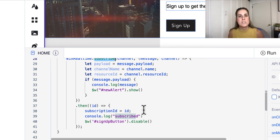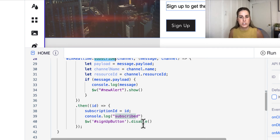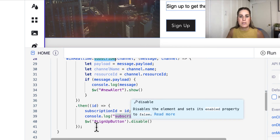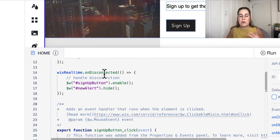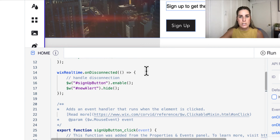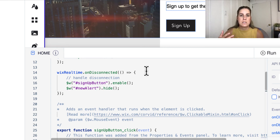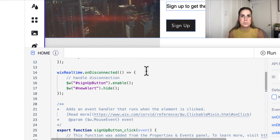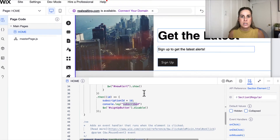And then if someone ever chooses to unsubscribe — maybe to disable push notifications or leave a chat — you can remove them from the database where you're storing everyone currently subscribed to your channel. In this case, we're just going to use it to disable the button, because once we're subscribed we don't need to subscribe again. I also have an onDisconnected handler here. So if we ever get a ping that the real-time connection was lost, we can re-enable that sign-up button to allow a user to re-subscribe to that channel, since connections can get lost — for example, if your computer goes to sleep.